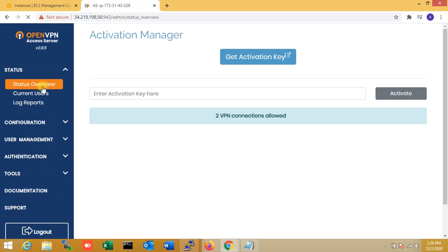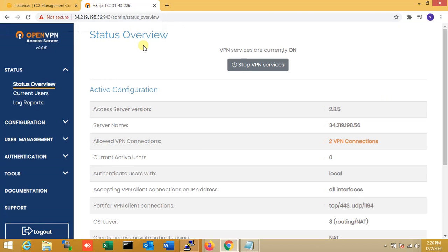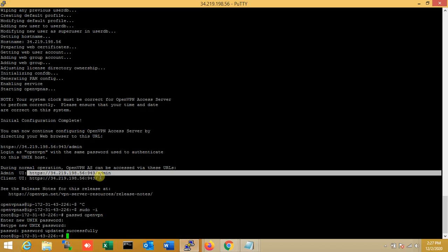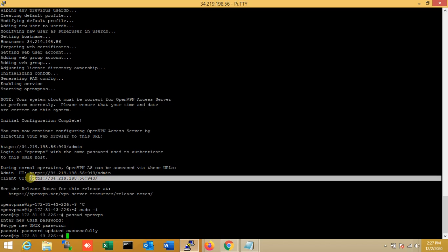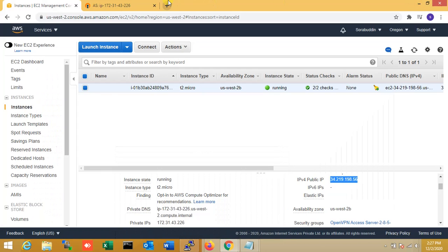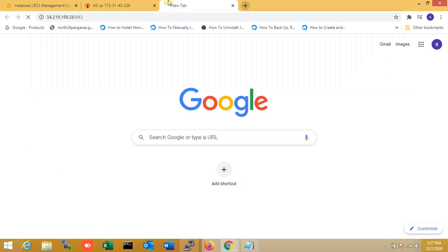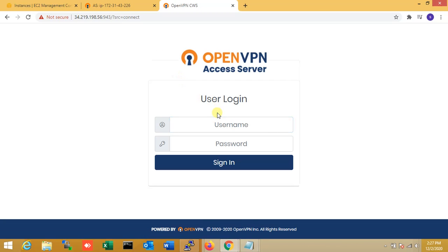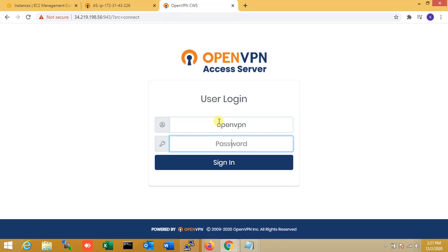The status overview shows that currently there are zero users connected. Now I'm going to the client URL to connect to the VPN. I copy the client URL and paste it in the browser.